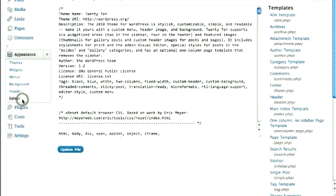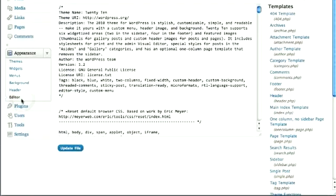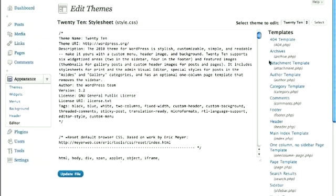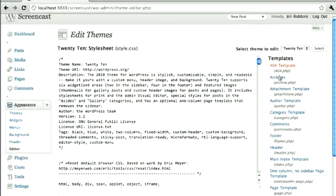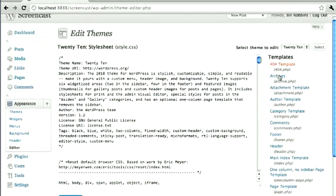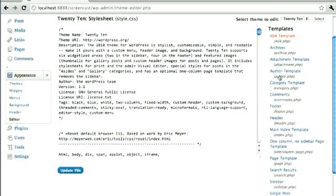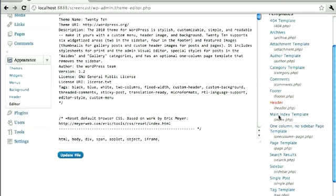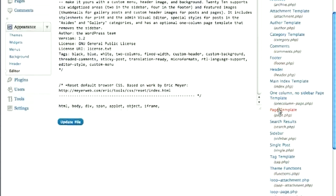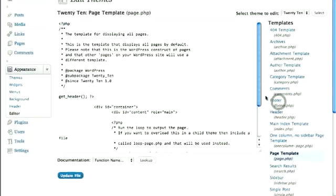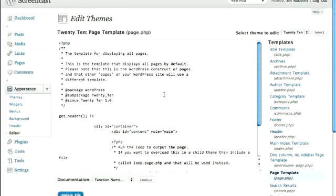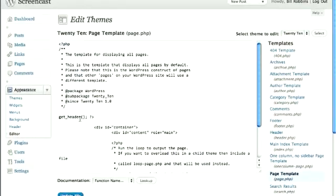You can also make edits to your theme by clicking on the Editor. It's going to pull up different files that are included within your theme. You'll be able to edit them. If you want to make any adjustments, you can do that right there.